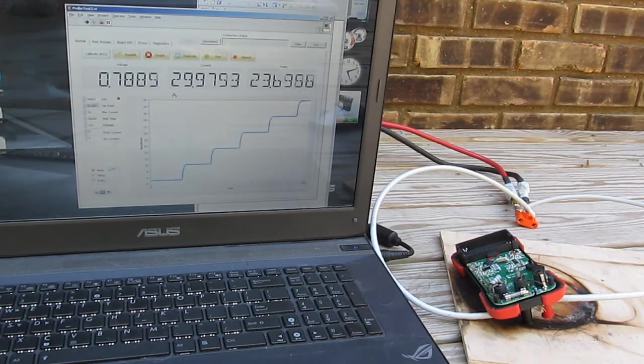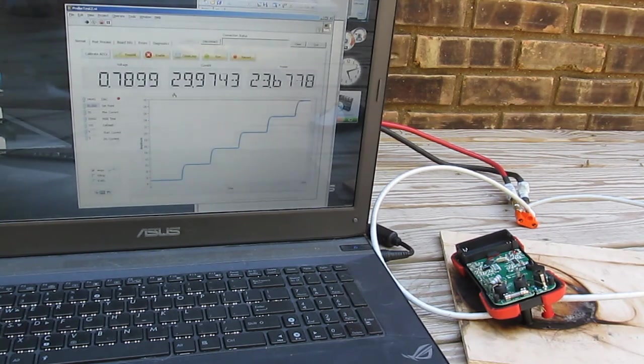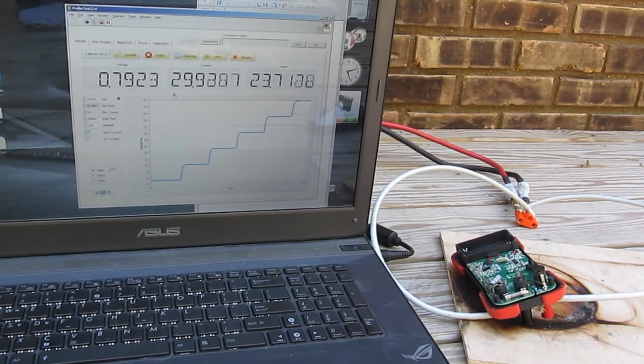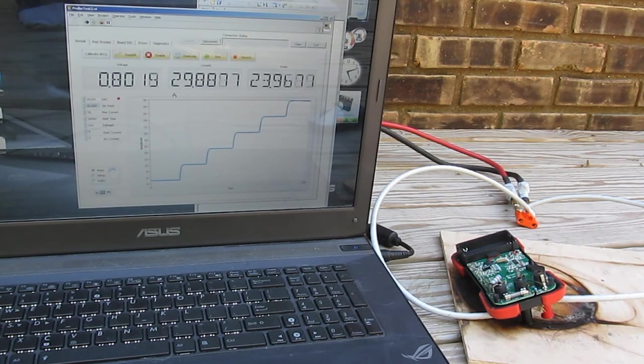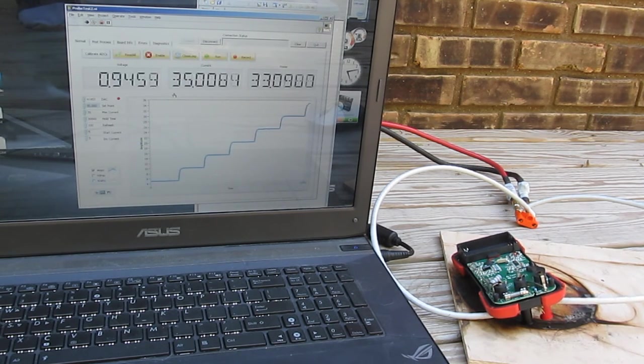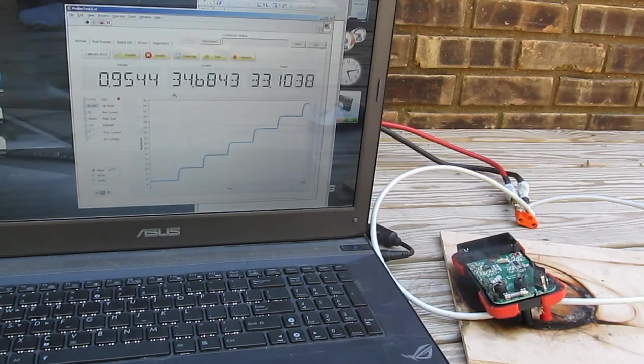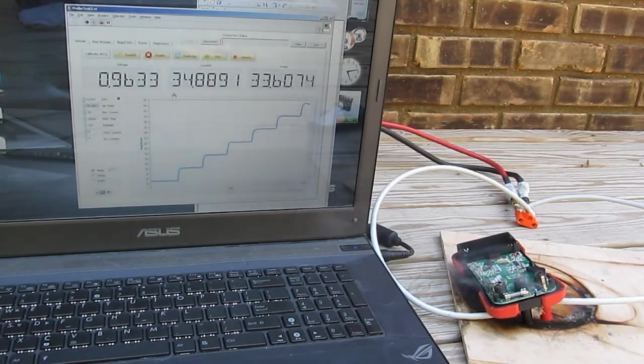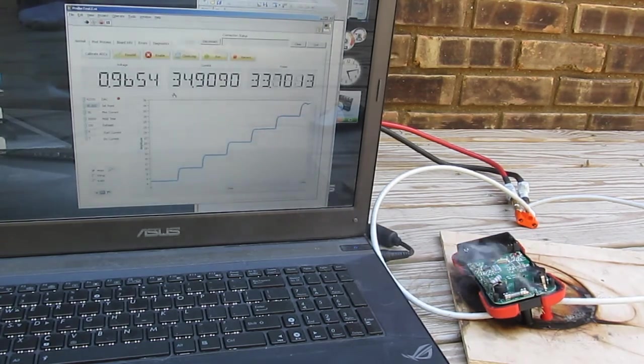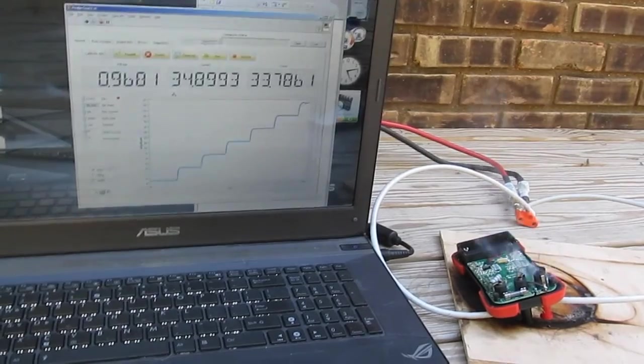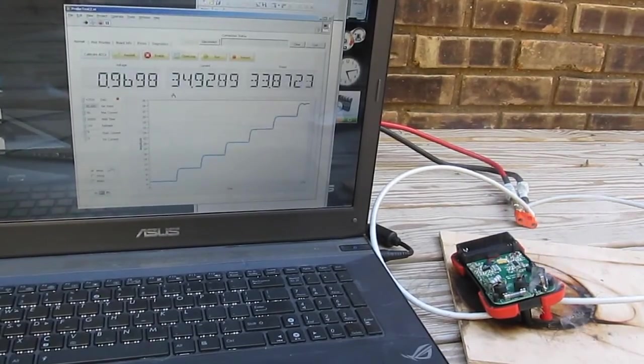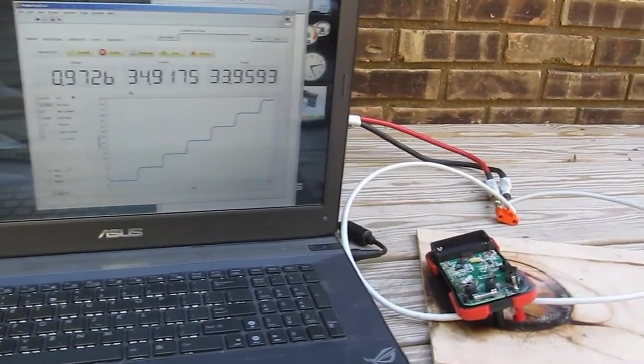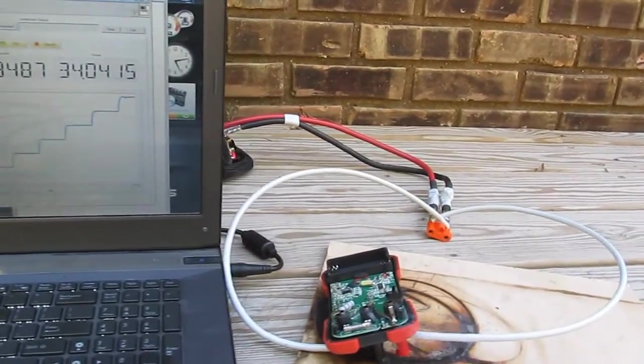We're at roughly 30 amps. We can see a little bit of smoke coming off of the meter. Looks like we have molten solder now. You can see the shunt is starting to glow red. This is 34 amps.